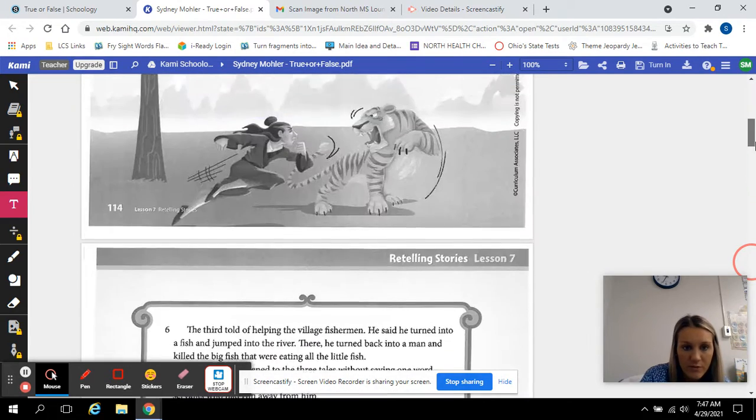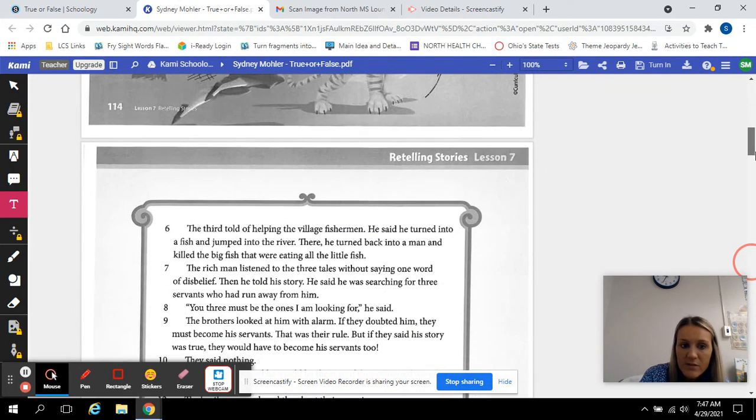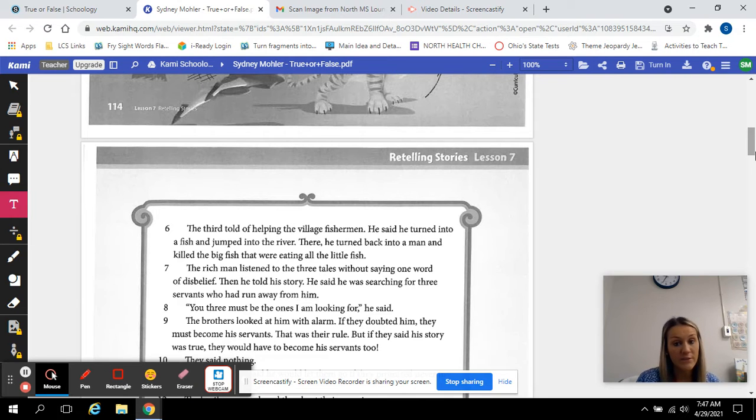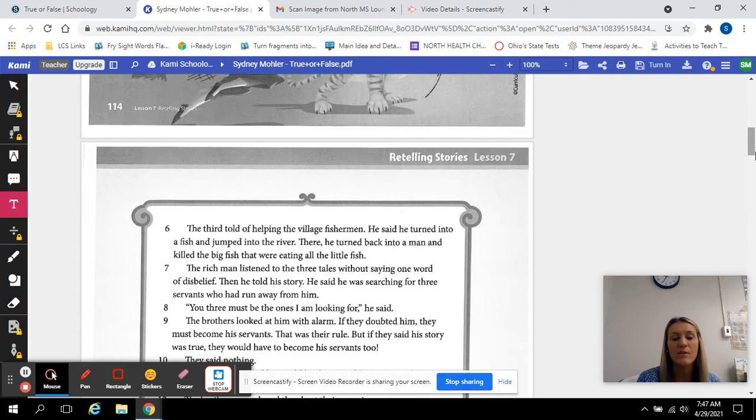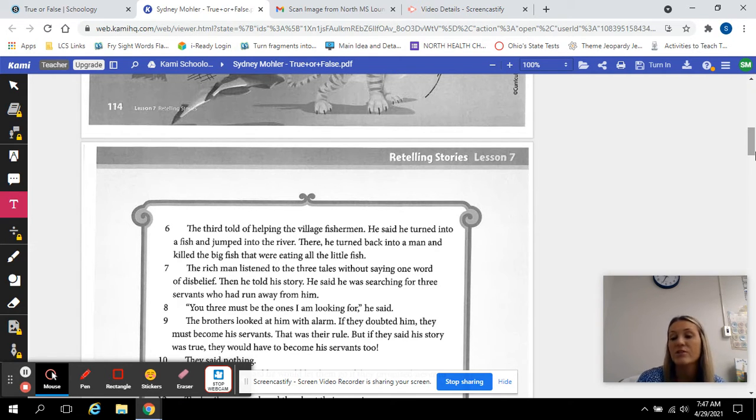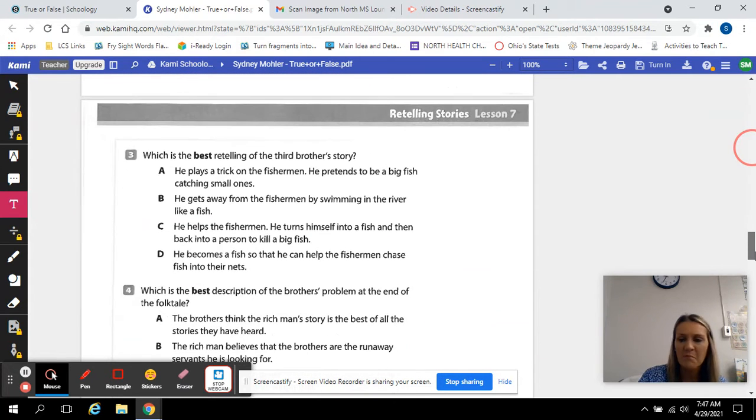So let's look at the third brother's story. And his was the story about the third brother helping the village fisherman. He said he turned into a fish and jumped into the river. There he turned back into a man and killed the big fish that were eating all the little fish. So which one of these answers best retells that?